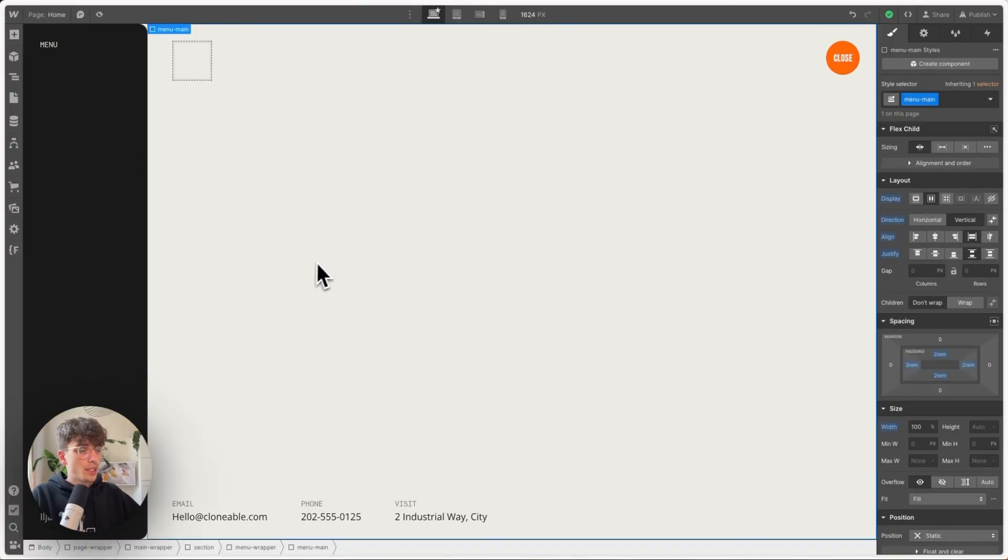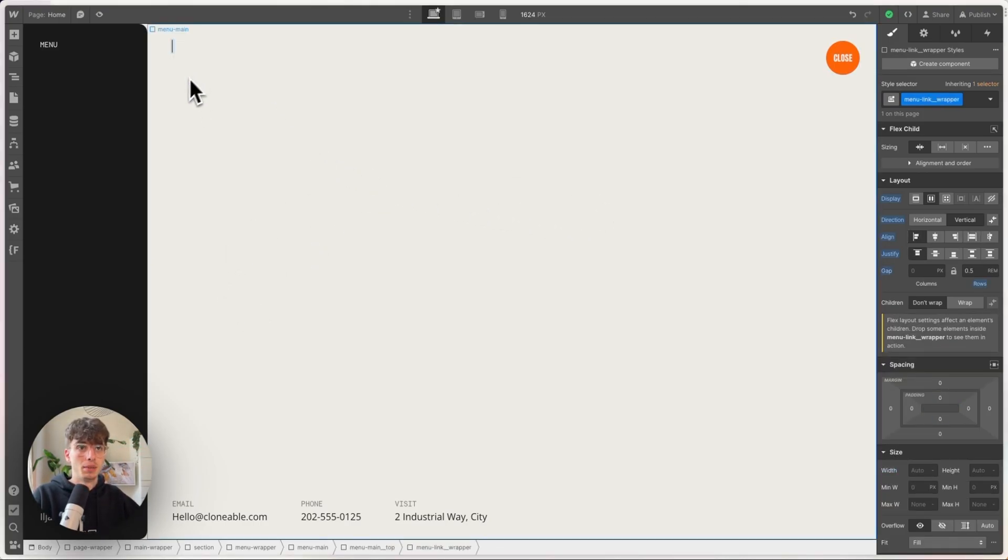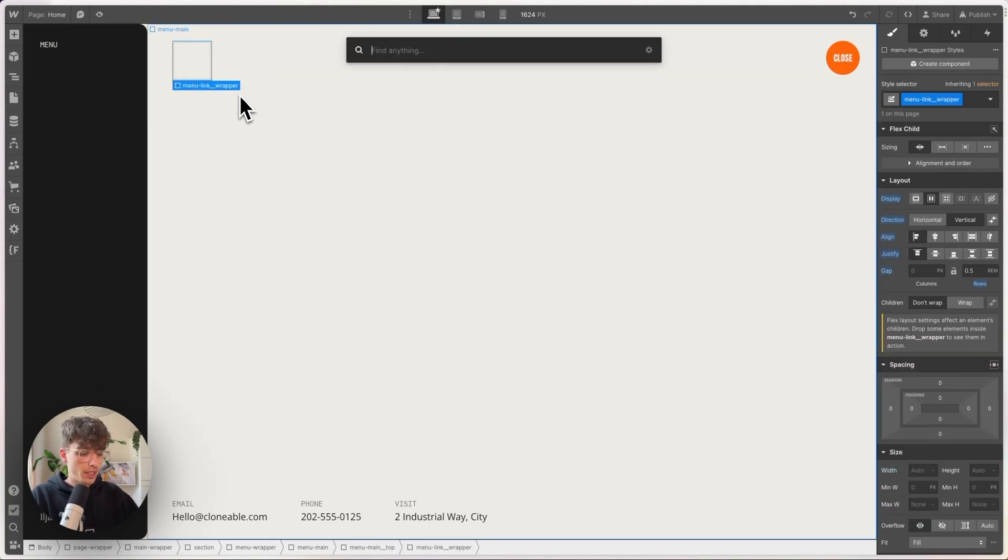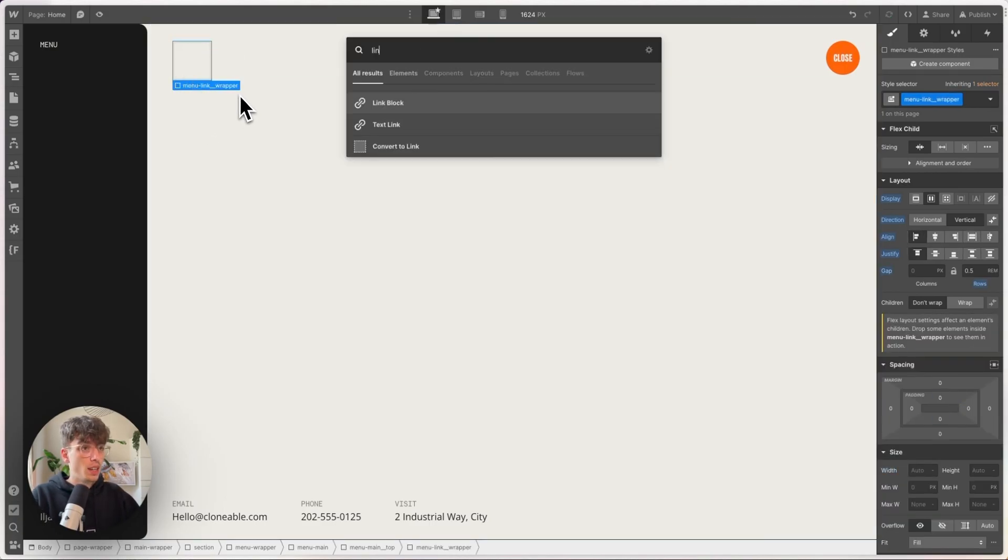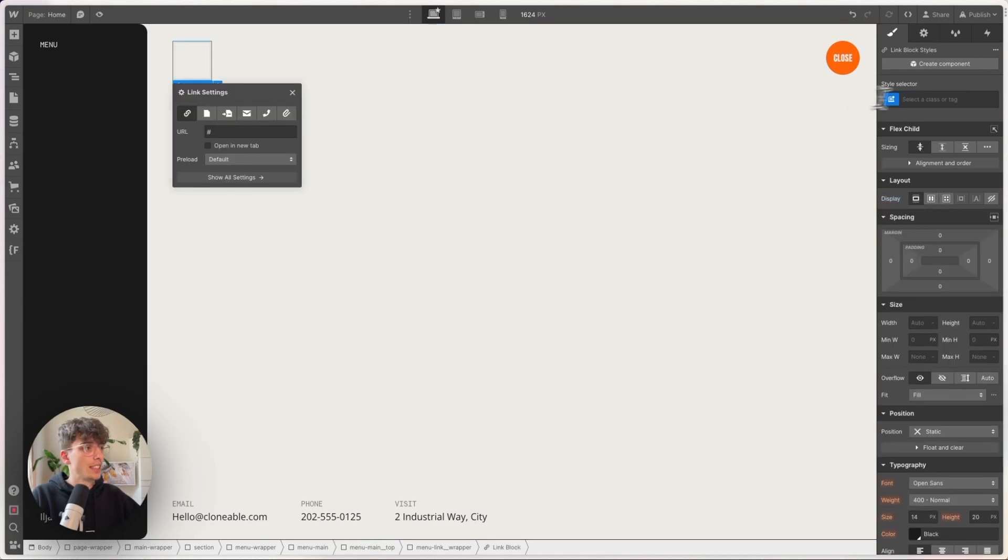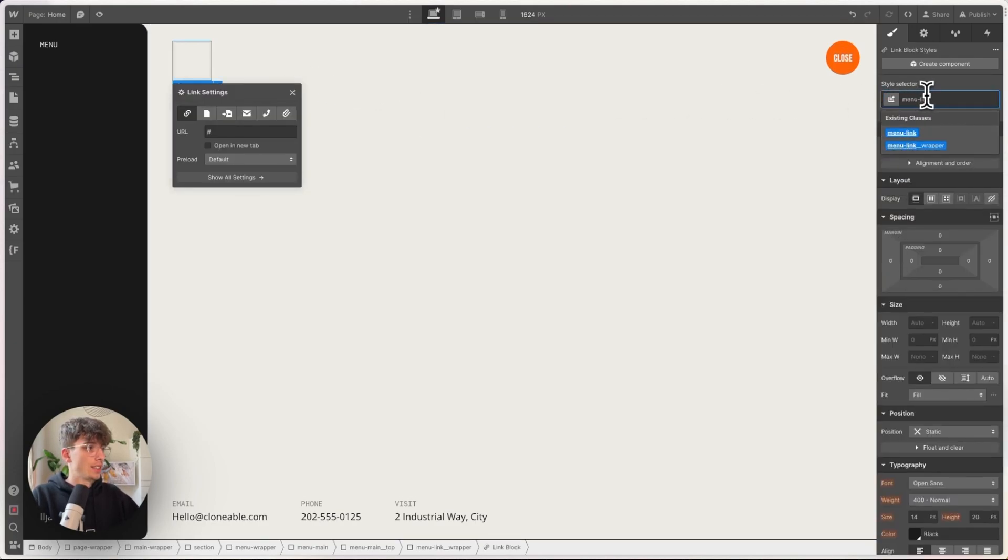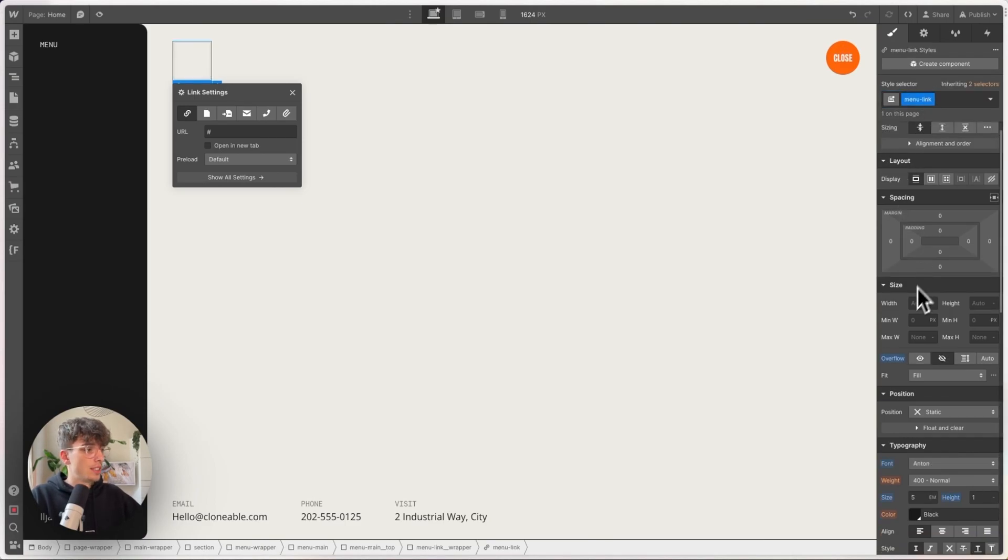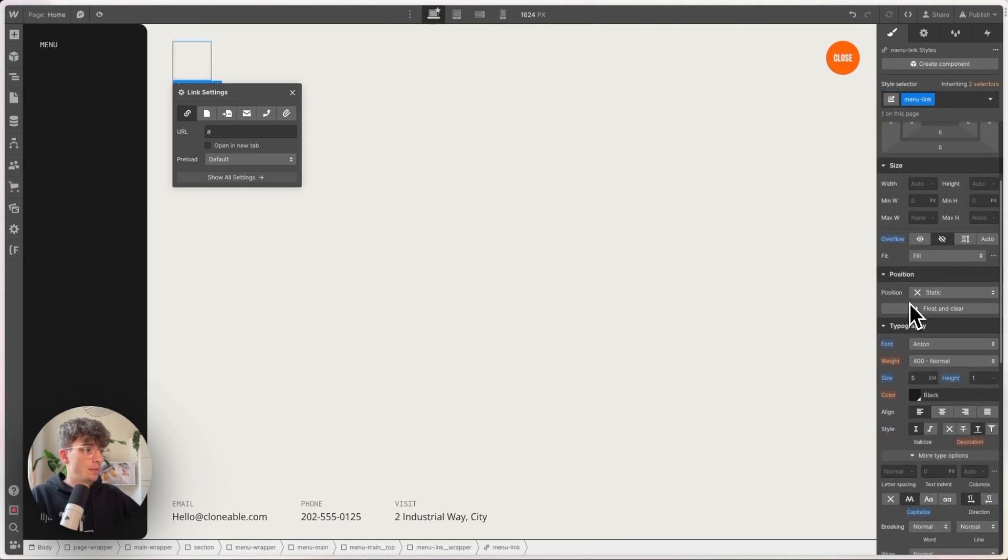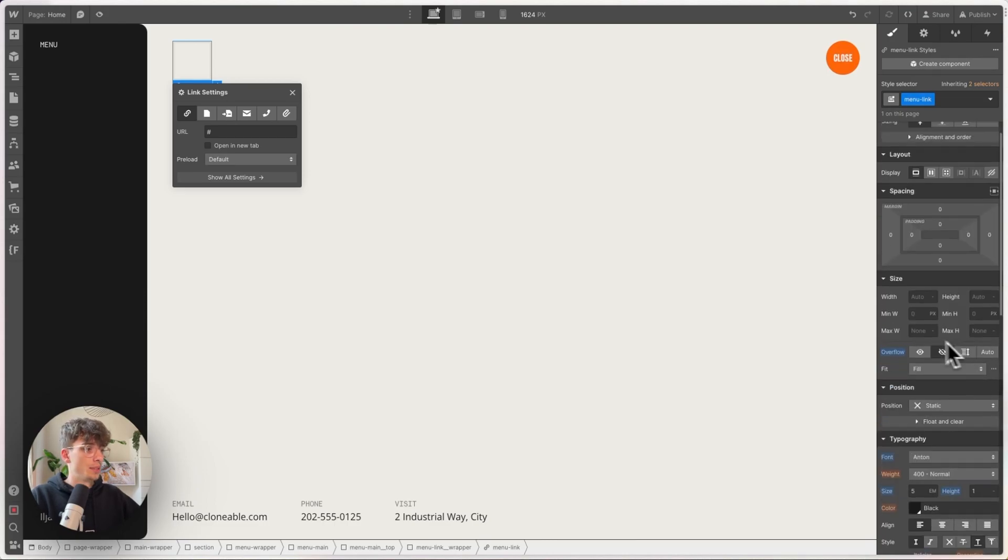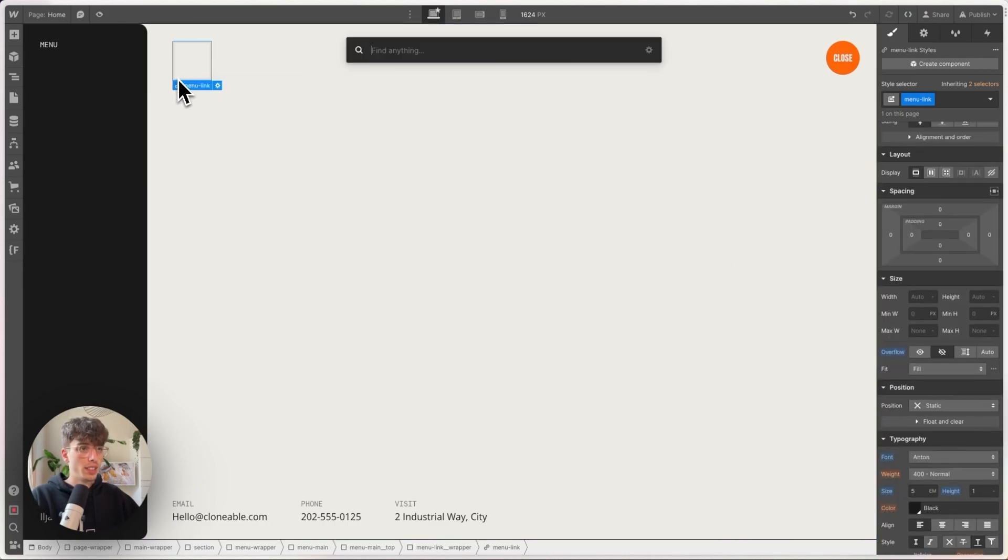Okay, so in Webflow, I have this page set up and we are just going to create the main navigation links for now. So inside of my menu link wrapper, I'm going to put in a link block, not a text link, and I'm going to give that a class of menu-link. And what this does is that I've defined some typography styling and I've set an overflow to hidden on this link block.